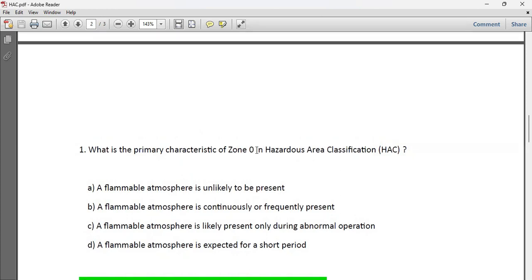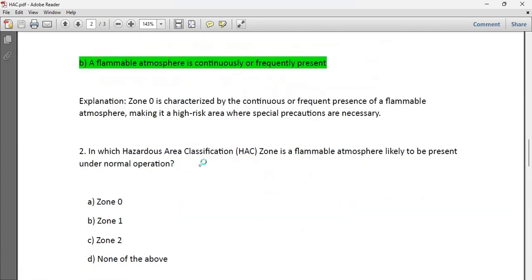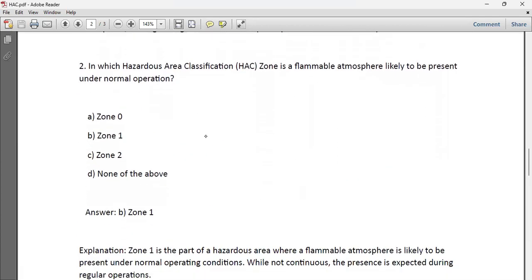Practice question: What is the primary characteristic of Zone 0 in hazardous area classification? The answer is simple — in Zone 0, the flammable atmosphere is continuously or frequently present. Second question: In which hazardous zone is a flammable atmosphere likely to be present under normal operation? That is Zone 1 — normal operation. For a short period of time, that is Zone 2.